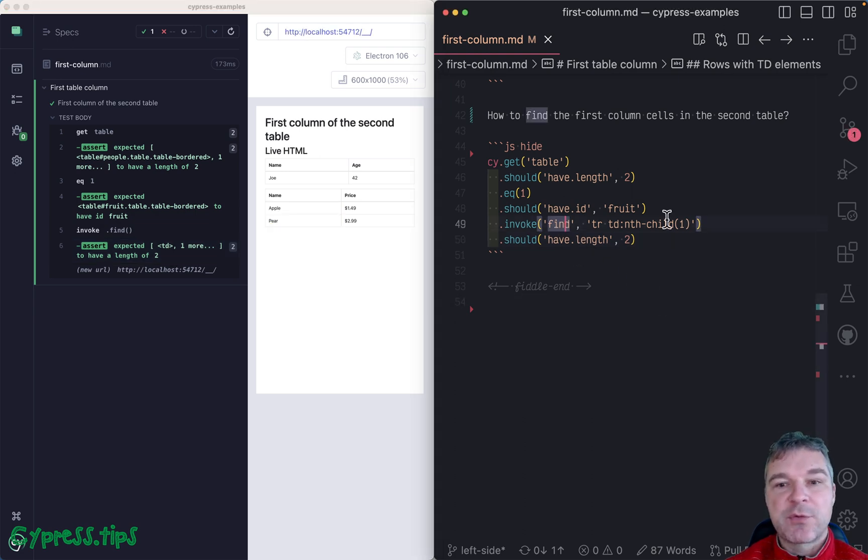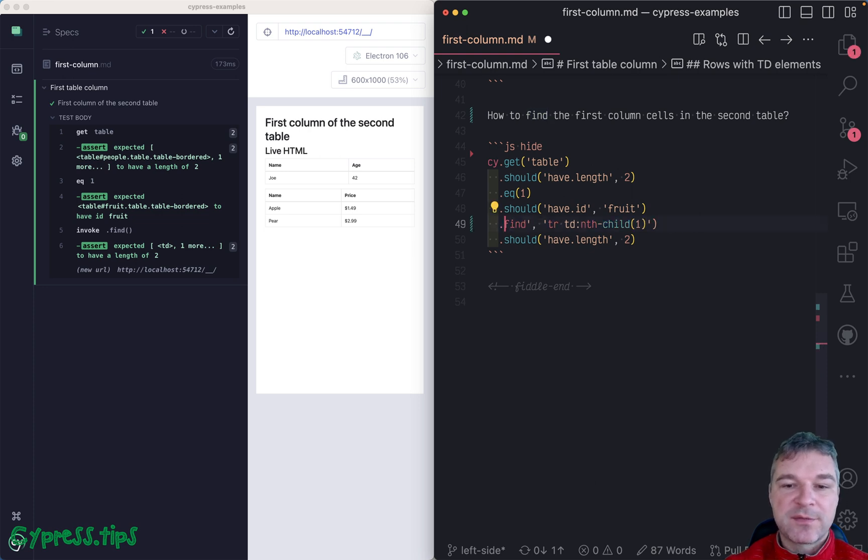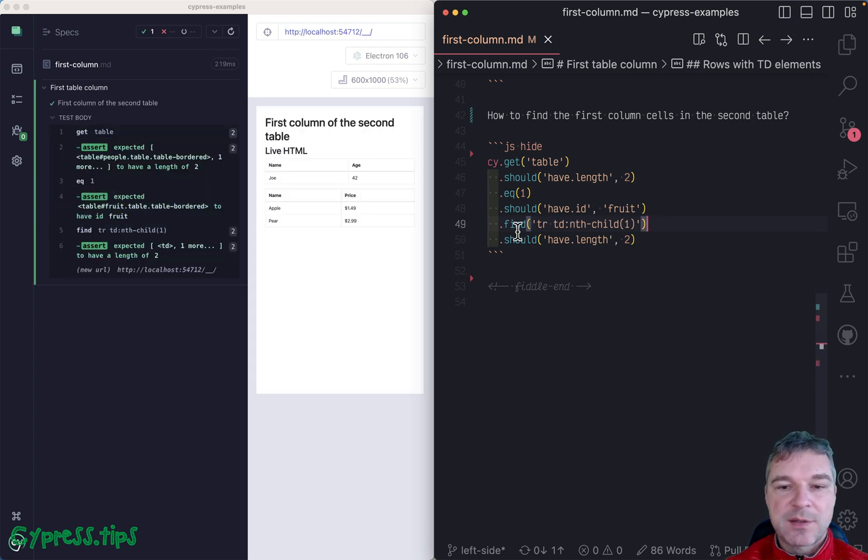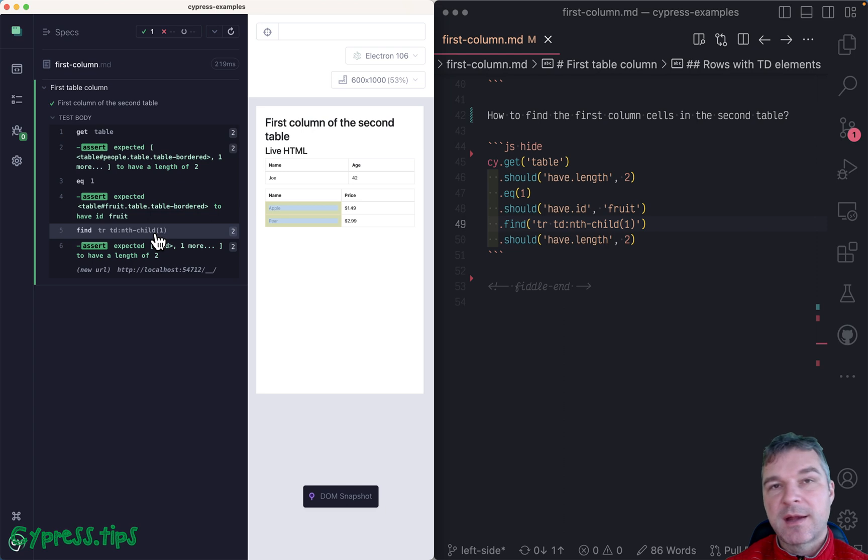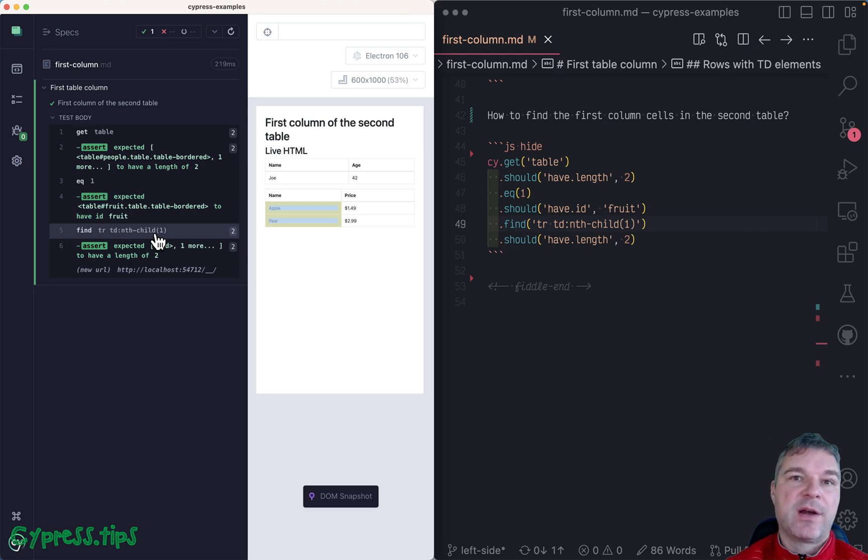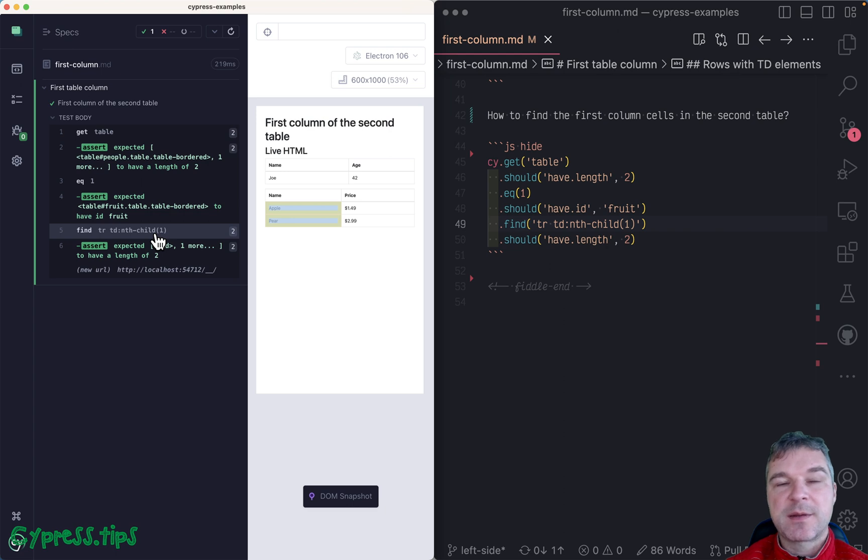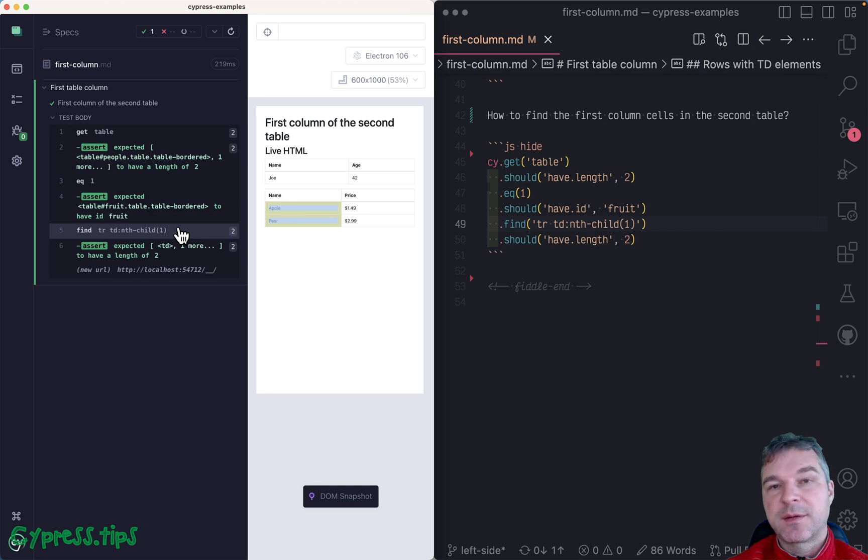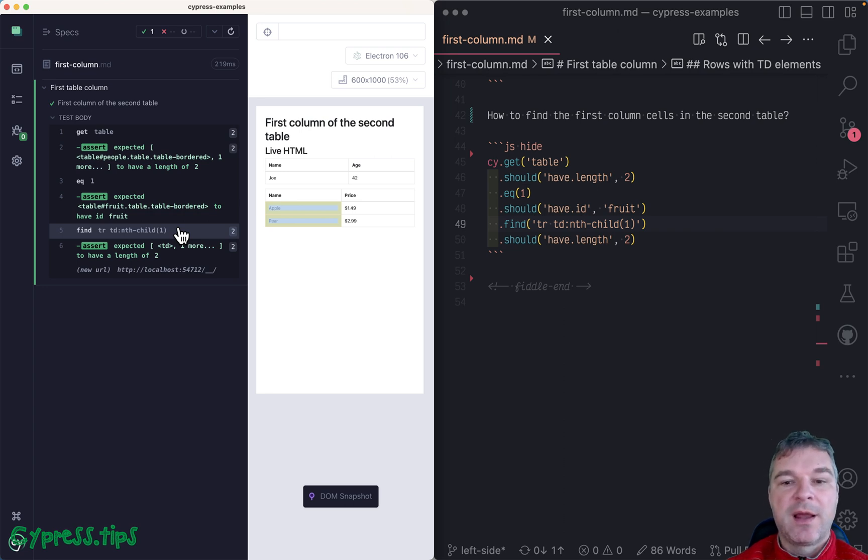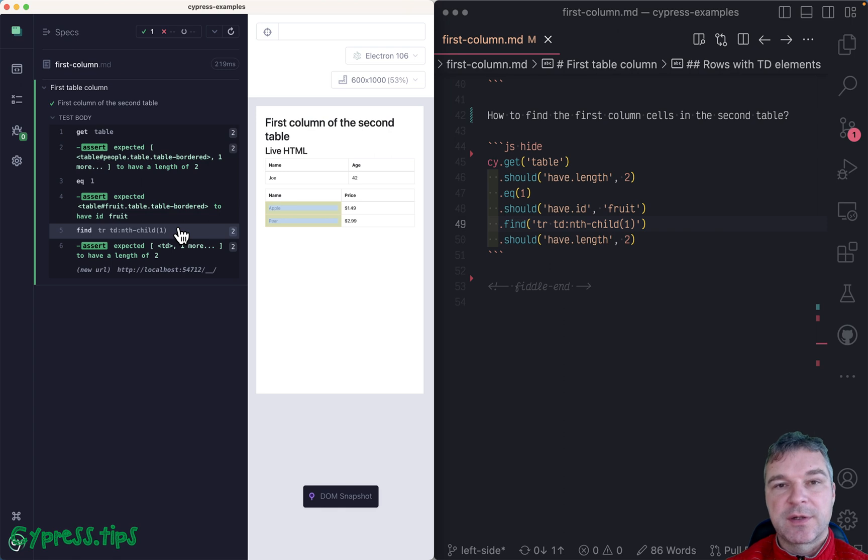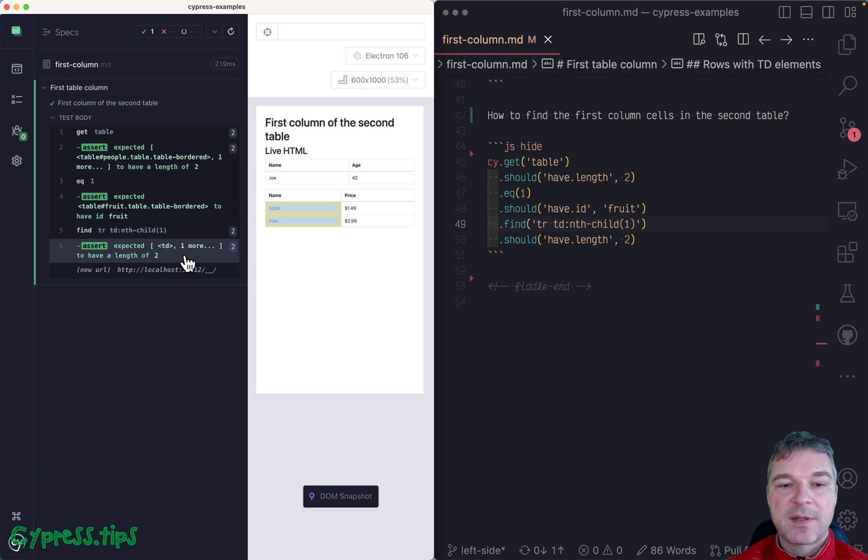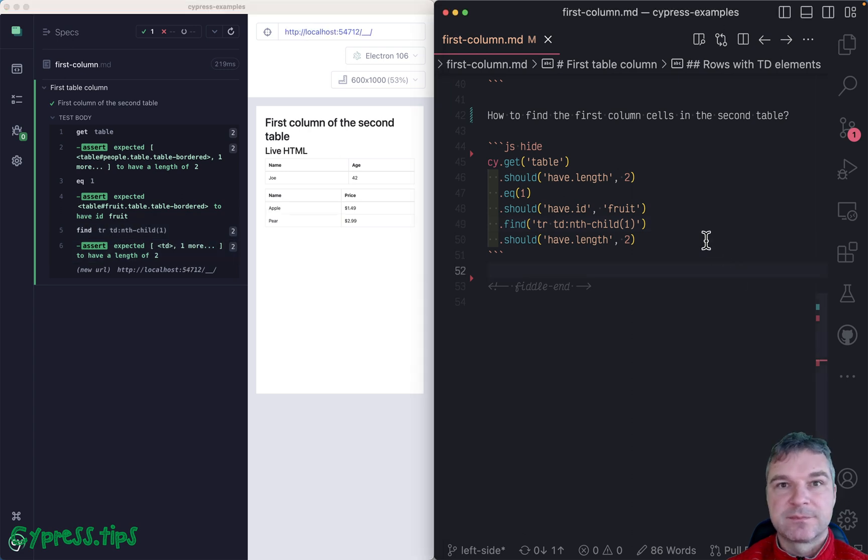But if we're invoking jQuery find, we might as well use Cypress find command that does the same thing. So cy.find is exactly like cy.get, only it's limited to the current subject. It doesn't start the search from the root of the element. Instead it says whatever is the current element, I'll find the selector inside. So we're getting all the rows, and inside we're getting the first cell, and that's how we get the first two cells.